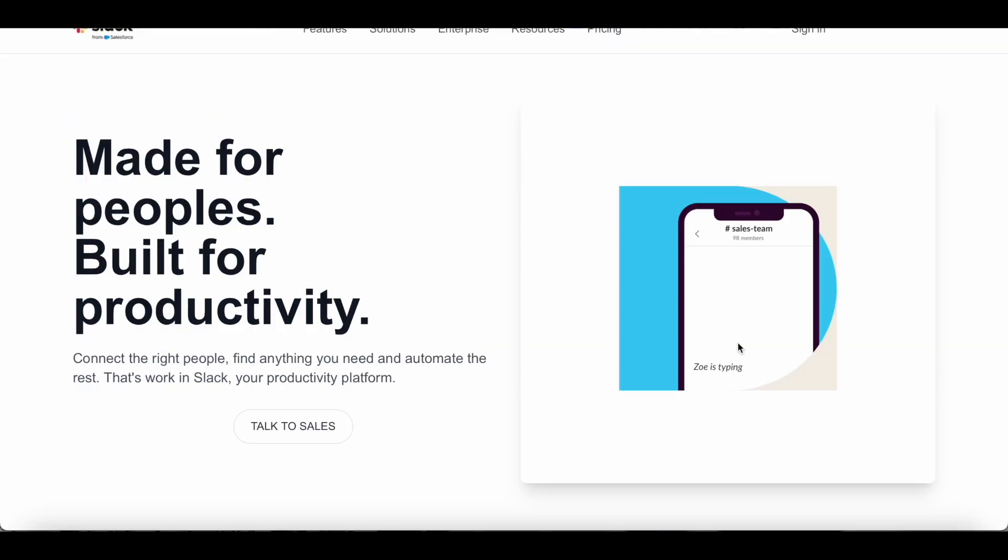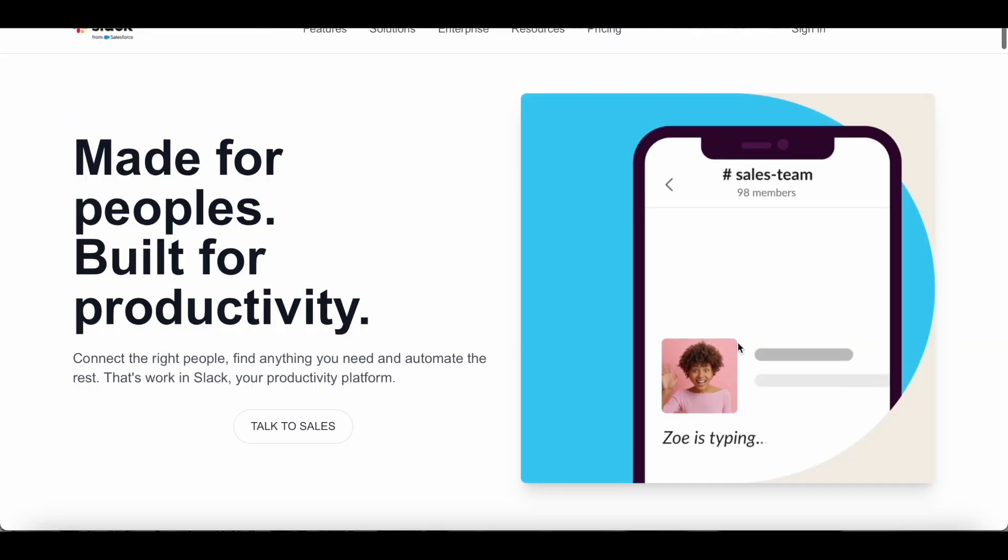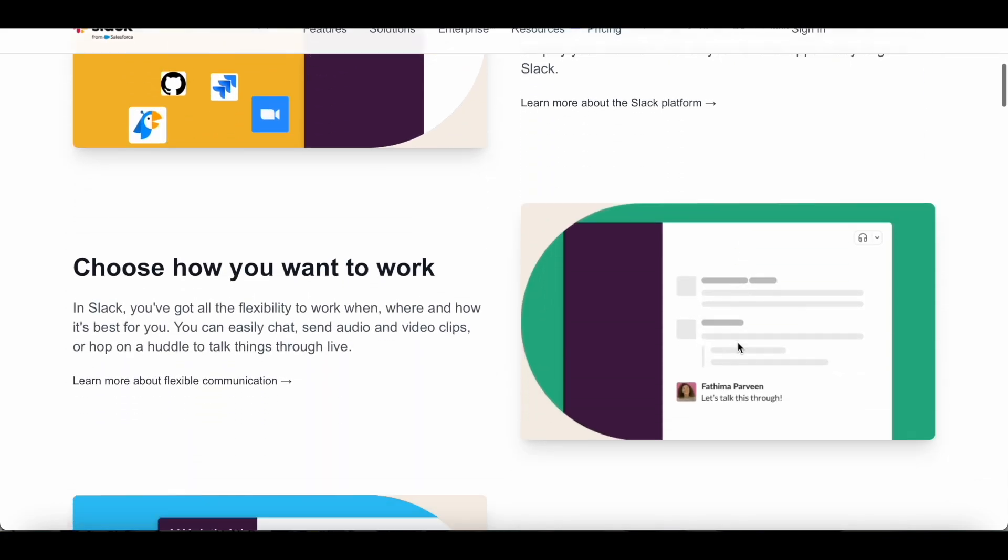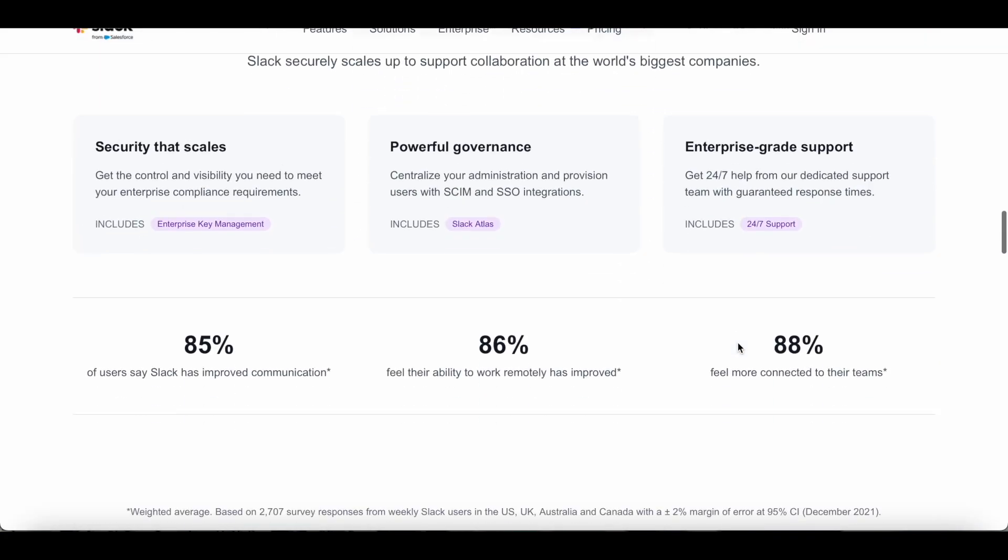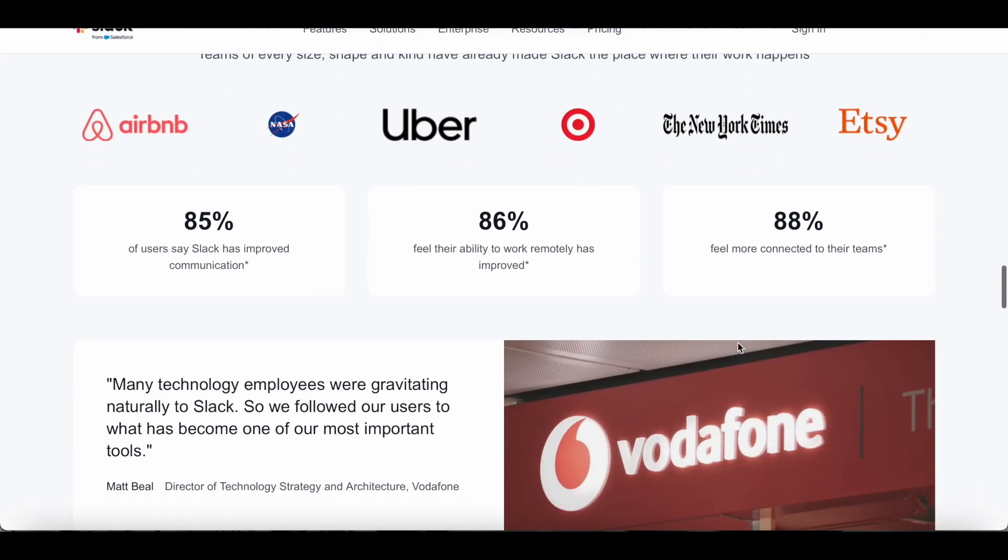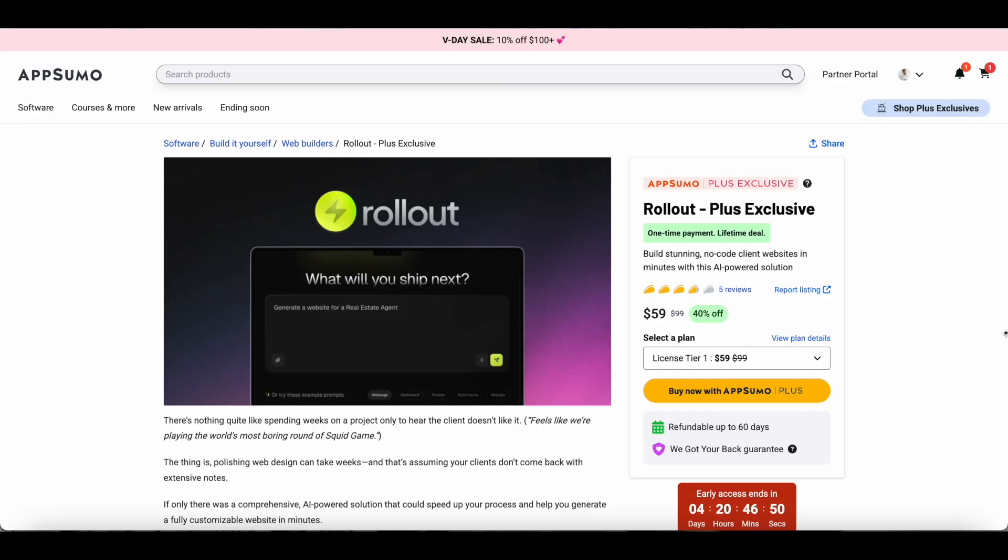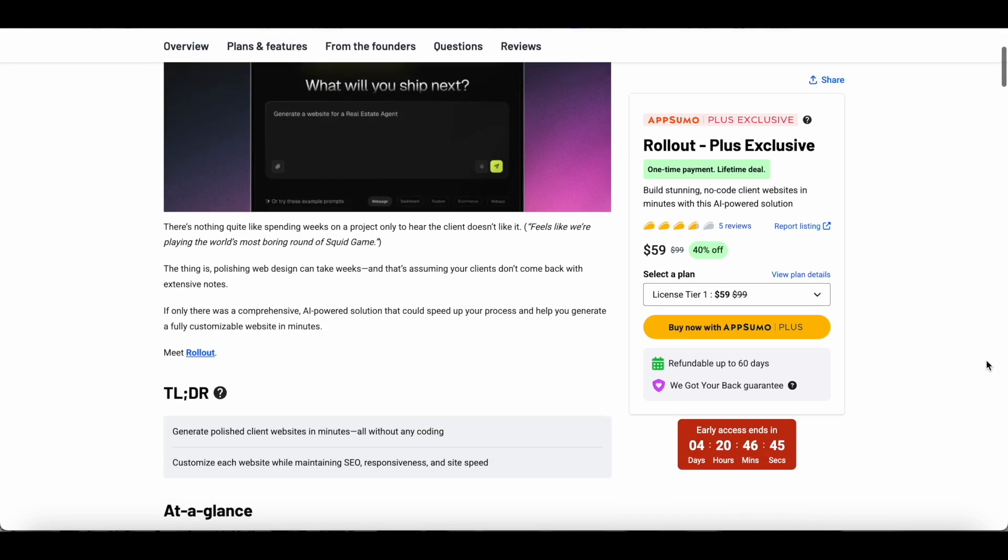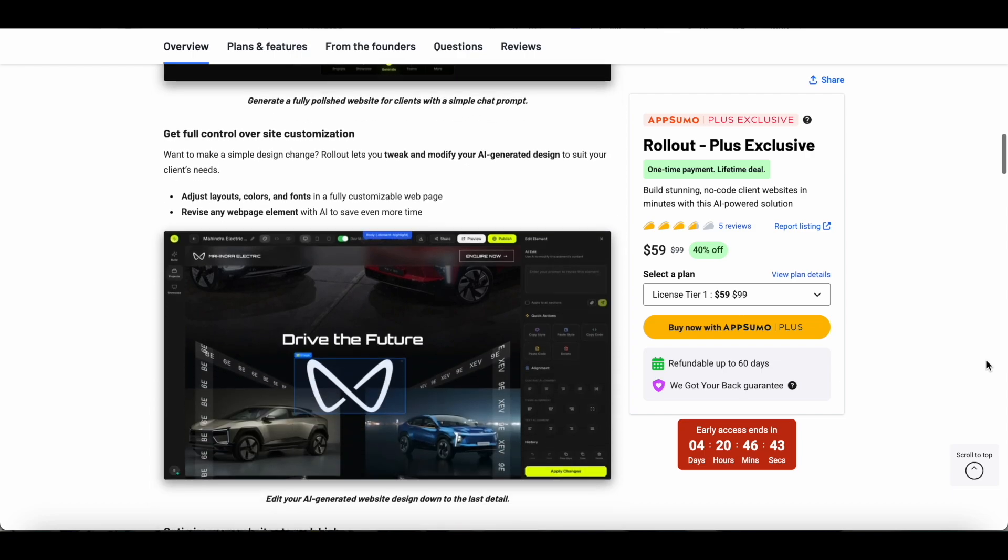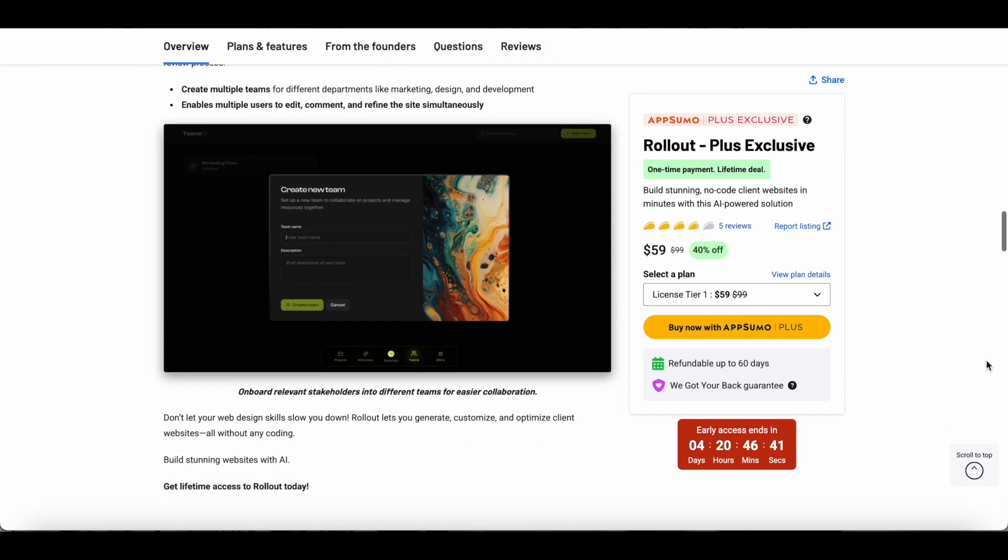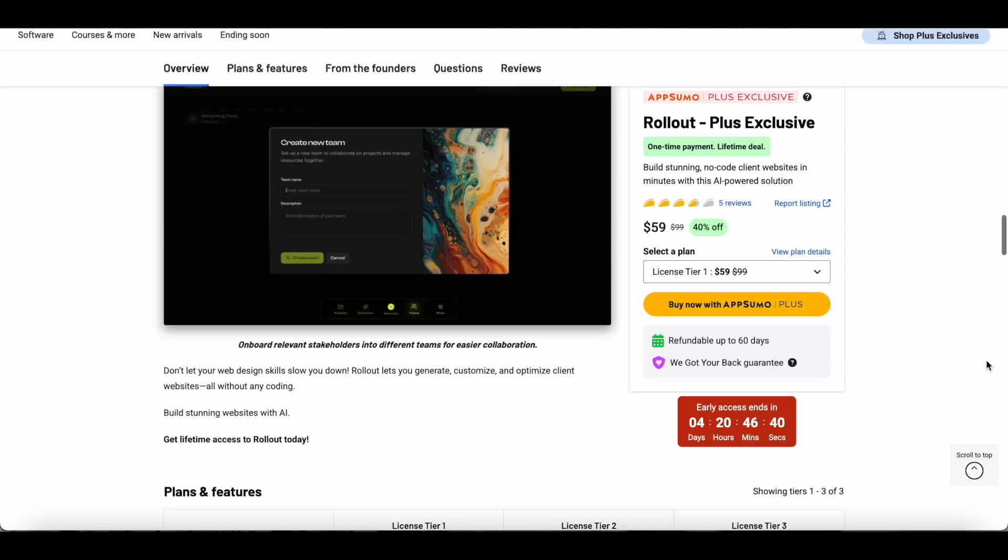If you're a freelancer, small business owner, or someone who needs a website without the technical hassle, Rollout is designed just for you. Right now Rollout is available on AppSumo as a lifetime deal, meaning you can get it for a one-time payment instead of paying monthly fees. At the time of doing this video, only AppSumo Plus members have access to Rollout.